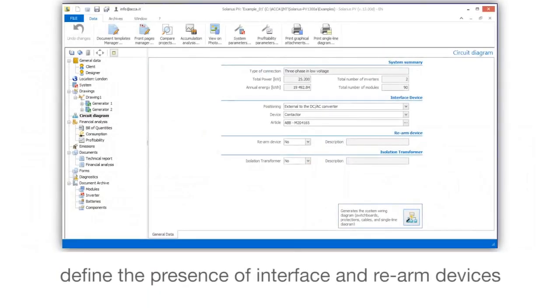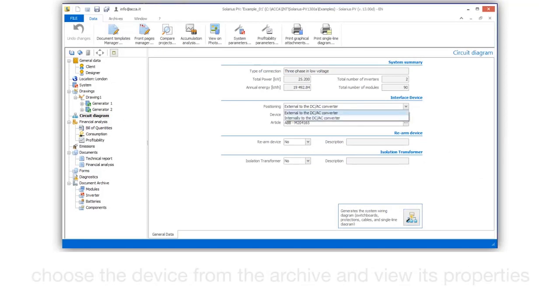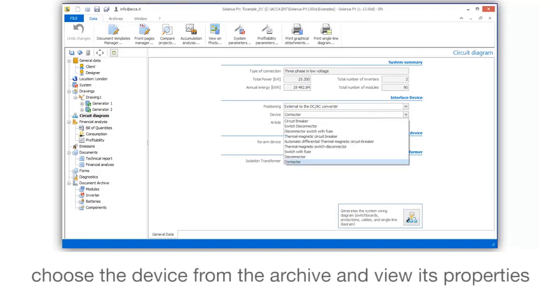Define the presence of interface and rearm devices. Choose the device from the archive and view its properties.